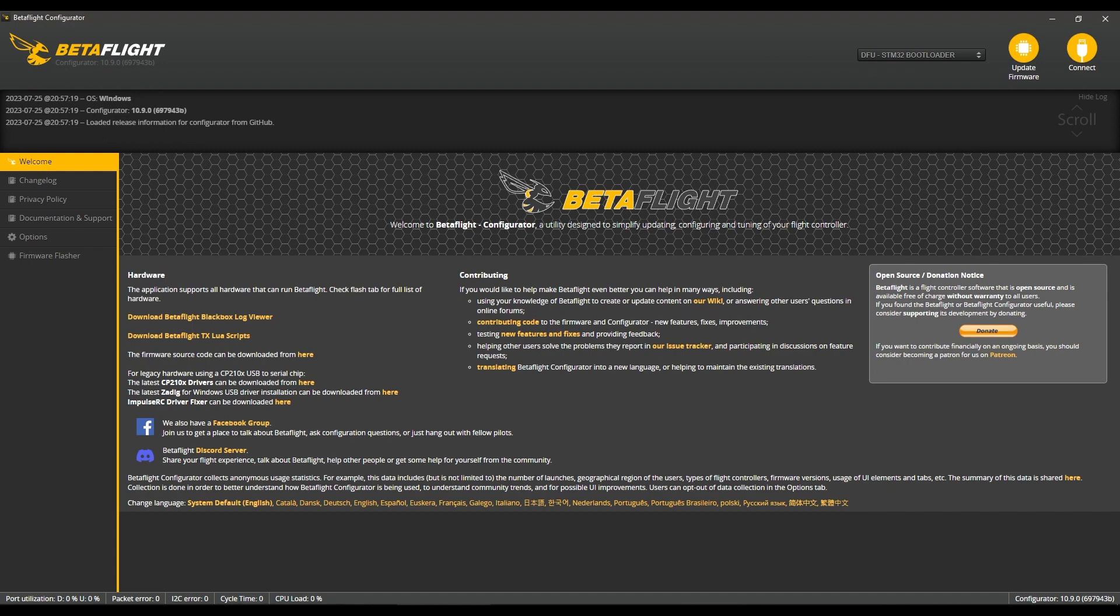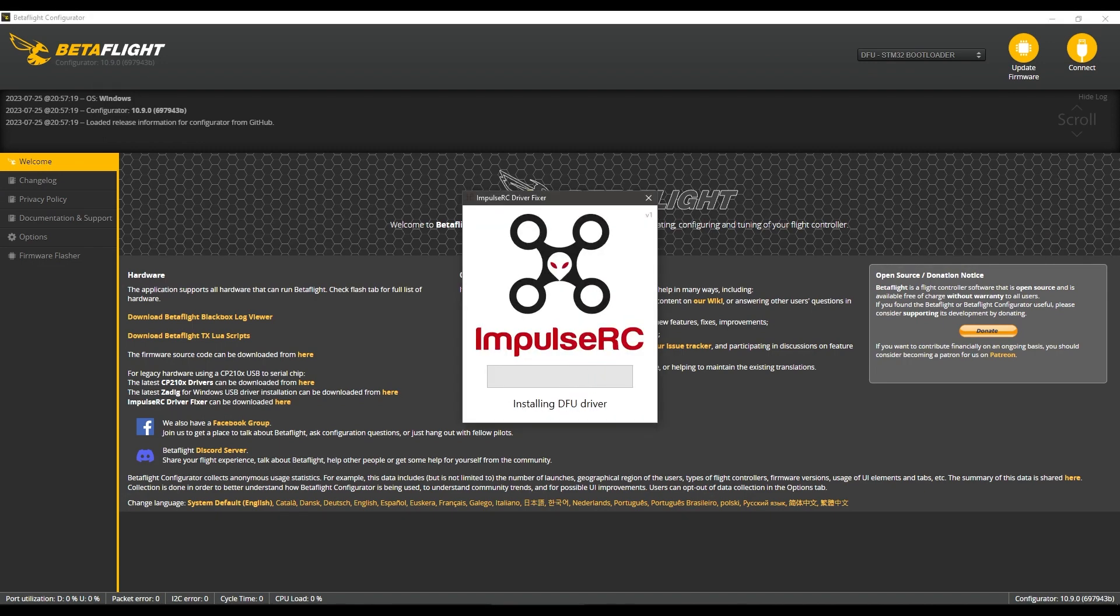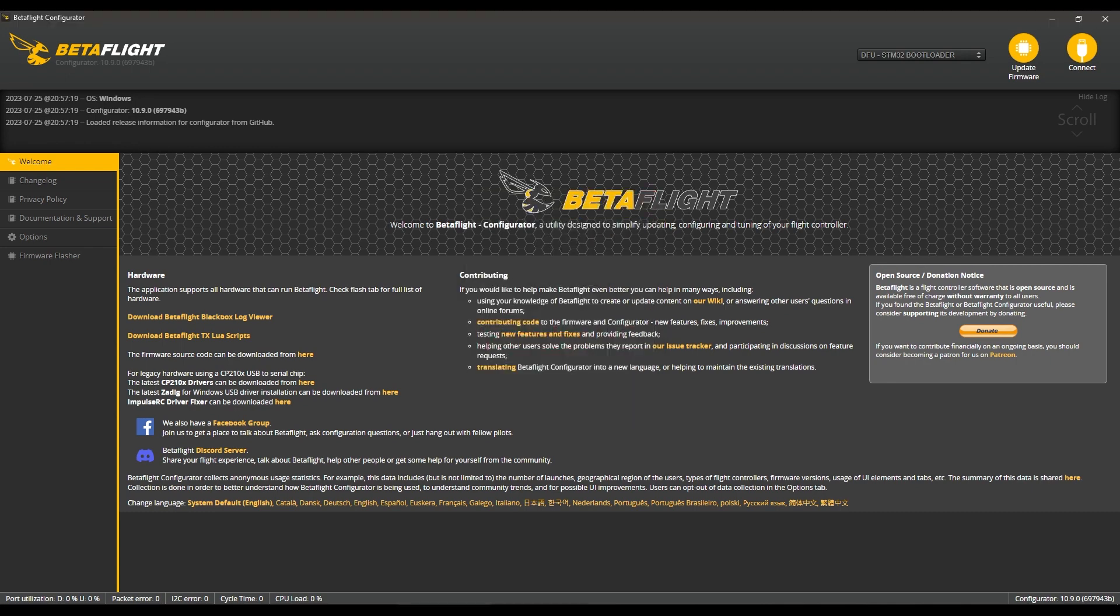This is Impulse RC Driver Fixer and it does exactly what you think. The download link is in the description below. Once that's done, you should see it appear and we can connect.